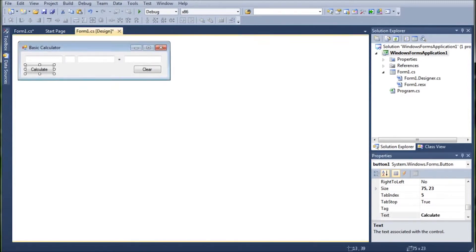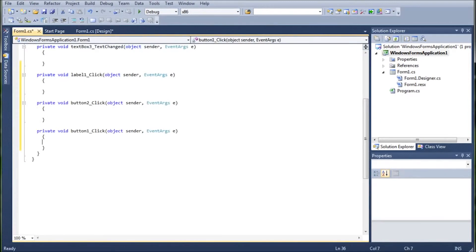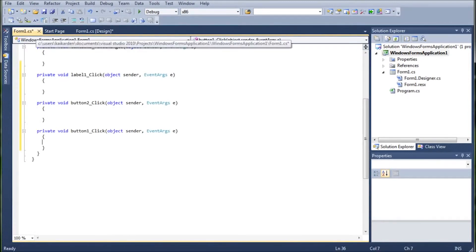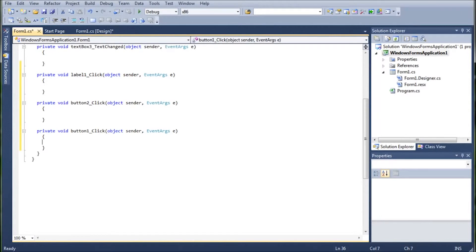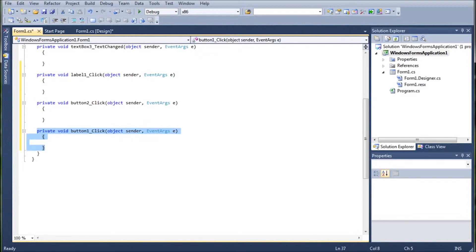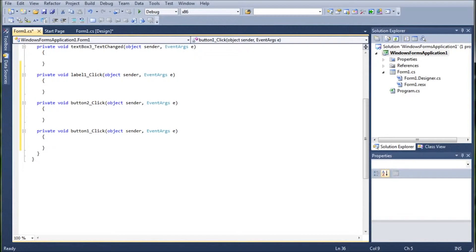Now go ahead and double click on calculate. And you'll notice that it opens up the form one dot CS. And it'll put you automatically in the private void button one underscore click with the variables object sender and event arguments e. So basically what we're going to do is we're going to start creating the program that we wrote last tutorial in this method here.